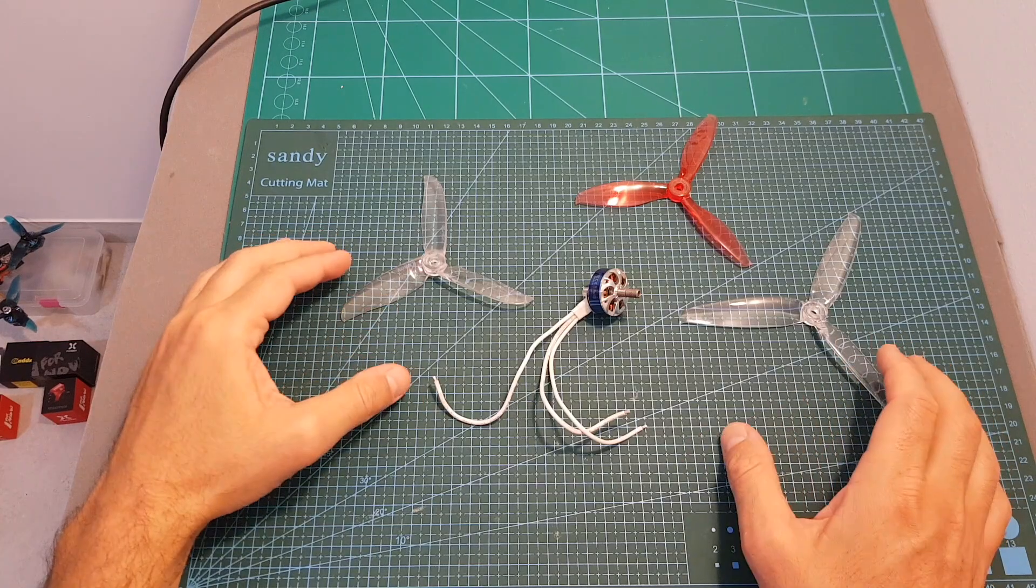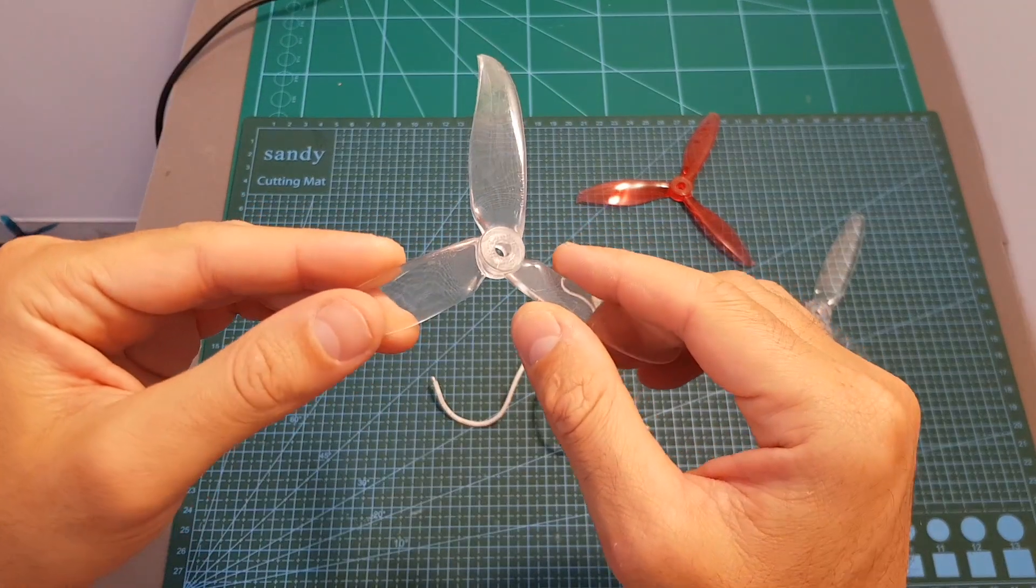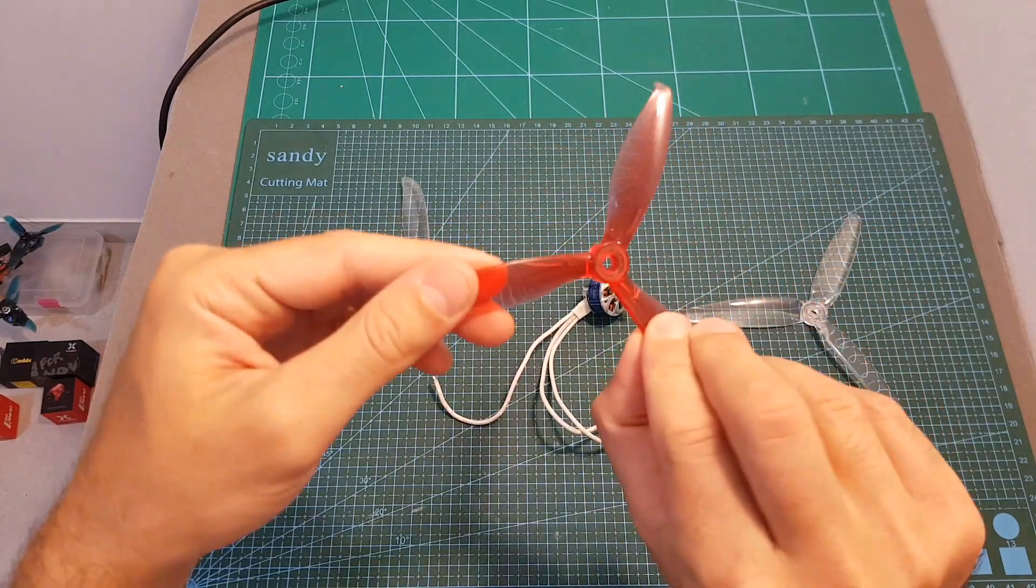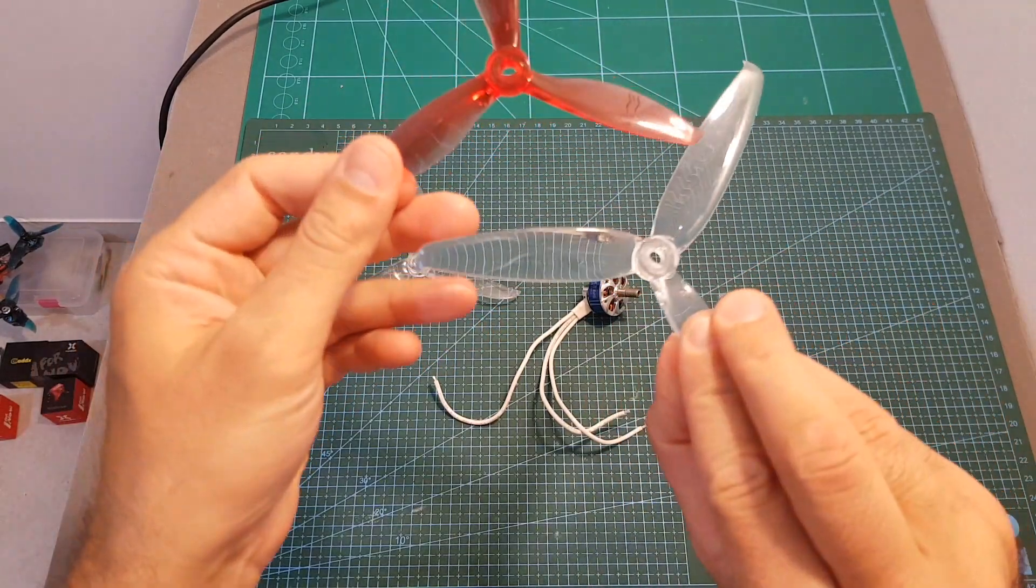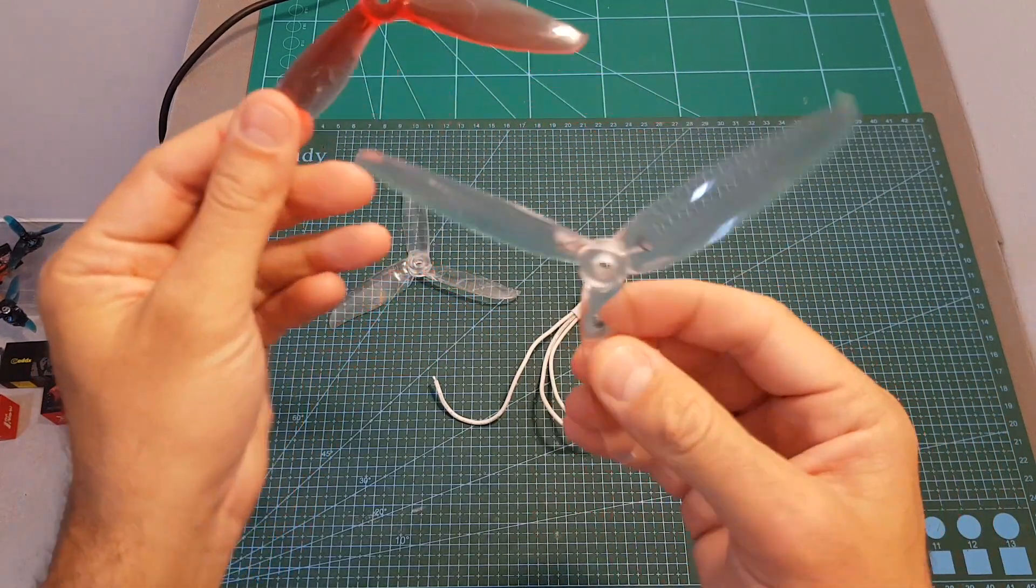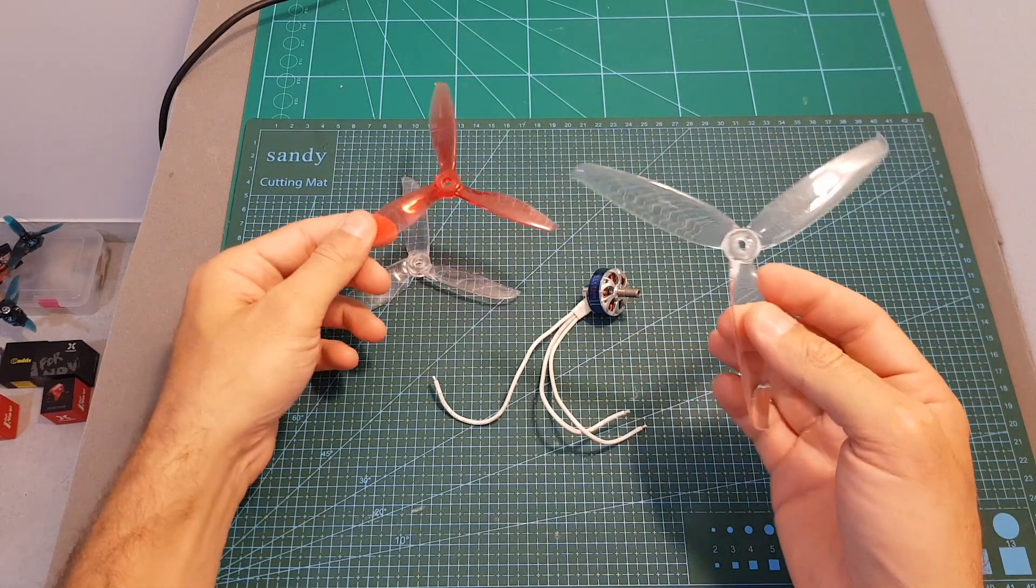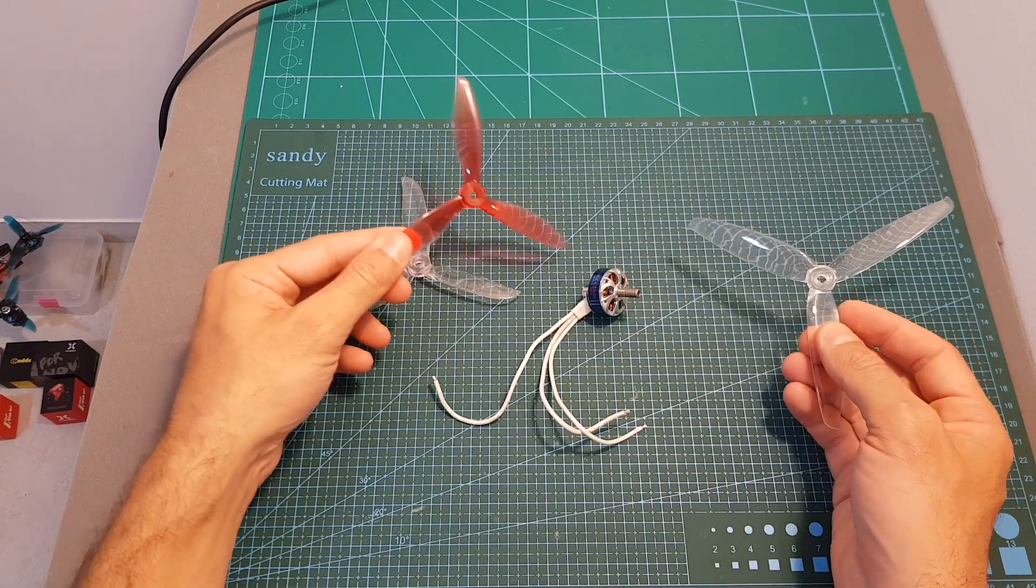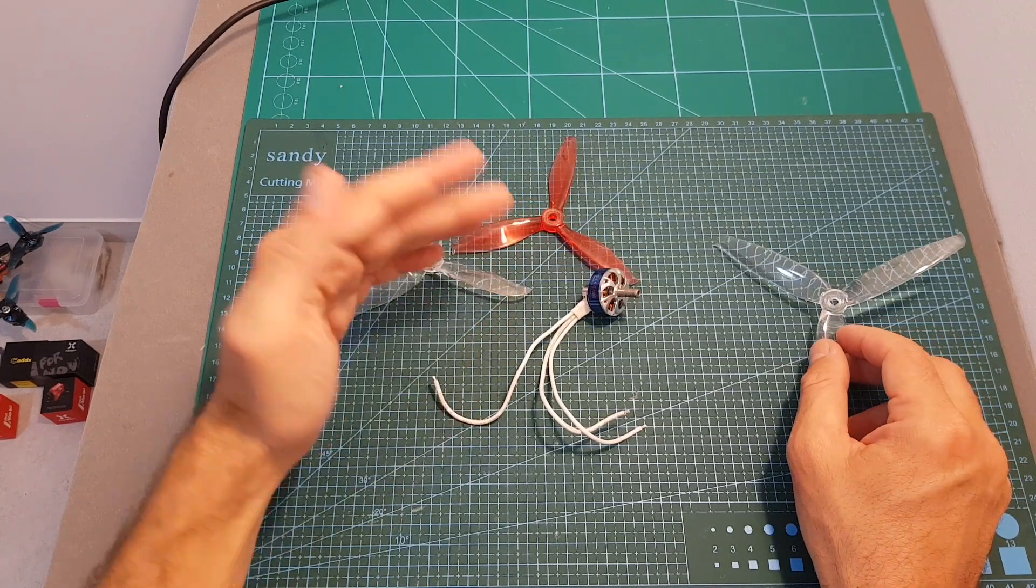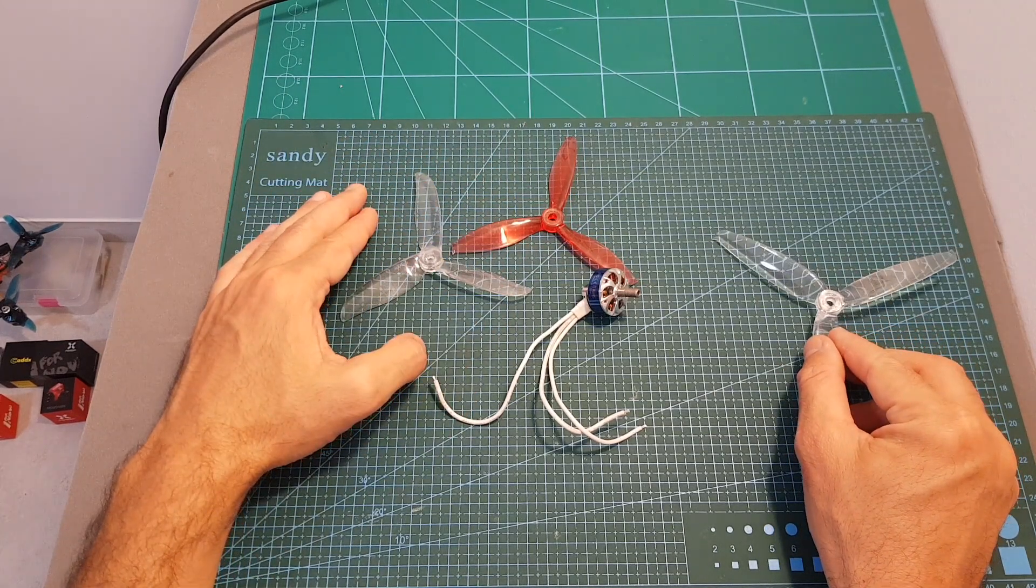As for propellers, I'm going to test this motor with the DALPROP T5046 propeller, the GEMFAN 5149, and also the GEMFAN 6042 propellers. But I'm going to test the 6-inch propeller only with 4S because I don't want to push this motor too much, and these two propellers I'm going to test with both 4S and 5S LiPo batteries.